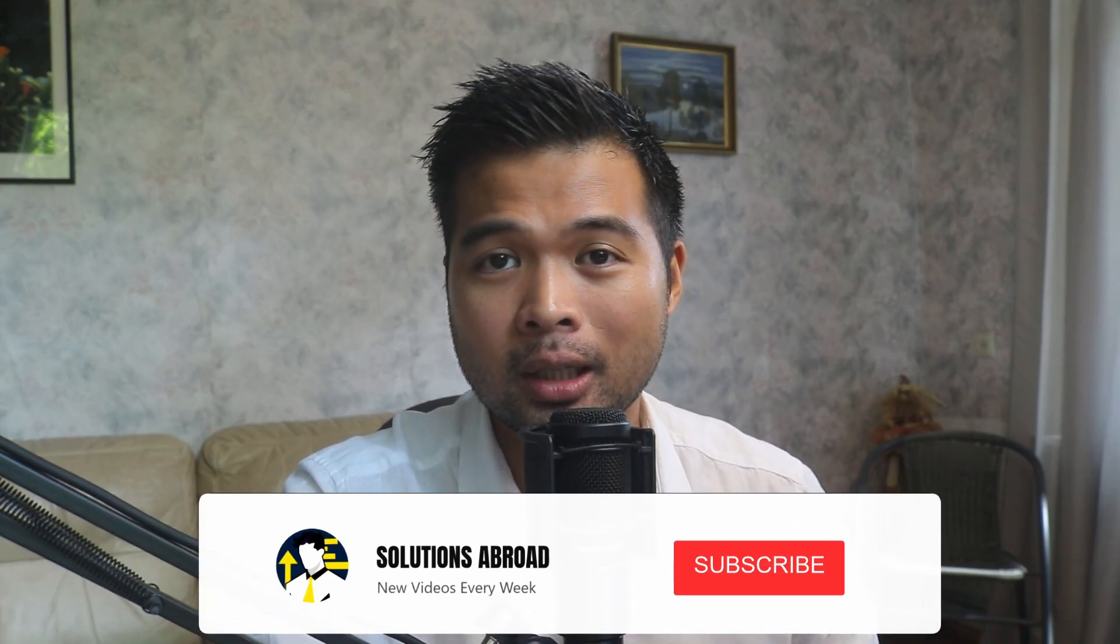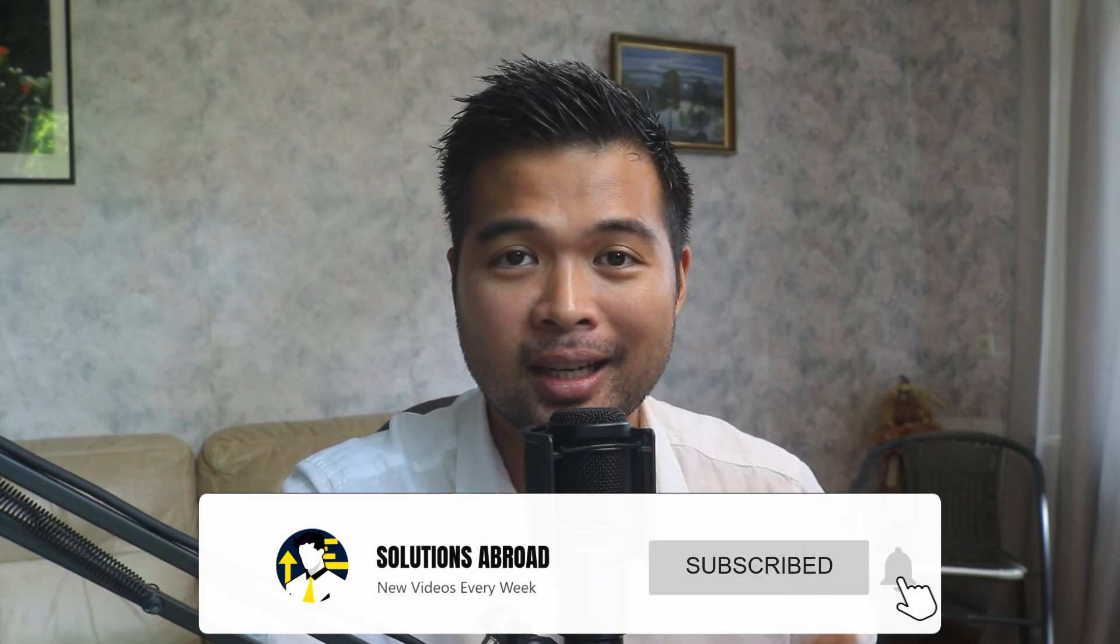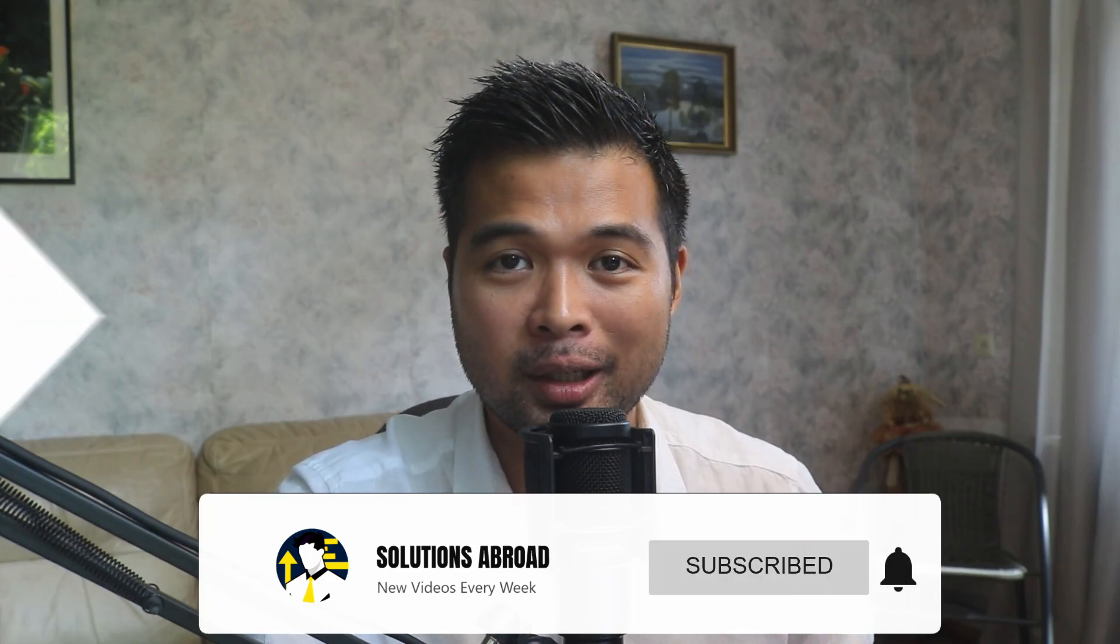Hi, my name is Fernand, and welcome to the Solutions Abroad YouTube channel. We'll cover tips, tricks, and best practices when working with Power BI. I upload new videos every week, so make sure you hit that subscribe button and the bell icon to get notified when a new one is out.